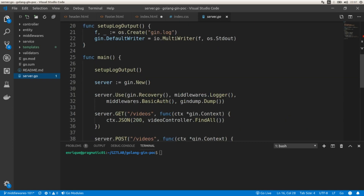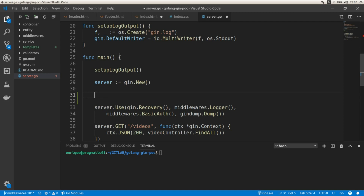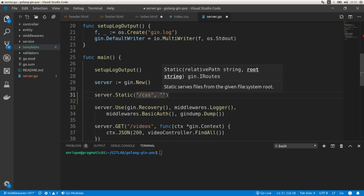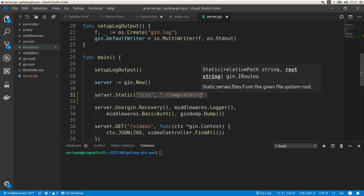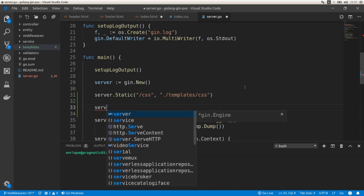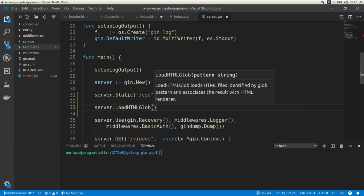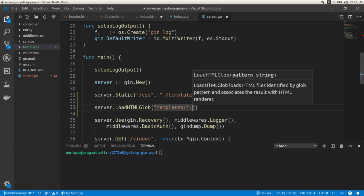Let's go to the server. Gin provides two functions to load the static assets we just created. The first function is server.Static(), which serves static files such as CSS files. The first parameter is the relative URI — in this case '/css' — and the second parameter is the root directory, which is 'templates/css'. The second function is loadHTMLGlob(), which loads the HTML templates. Here we put the path to the templates folder and use a wildcard: 'templates/*.html'.